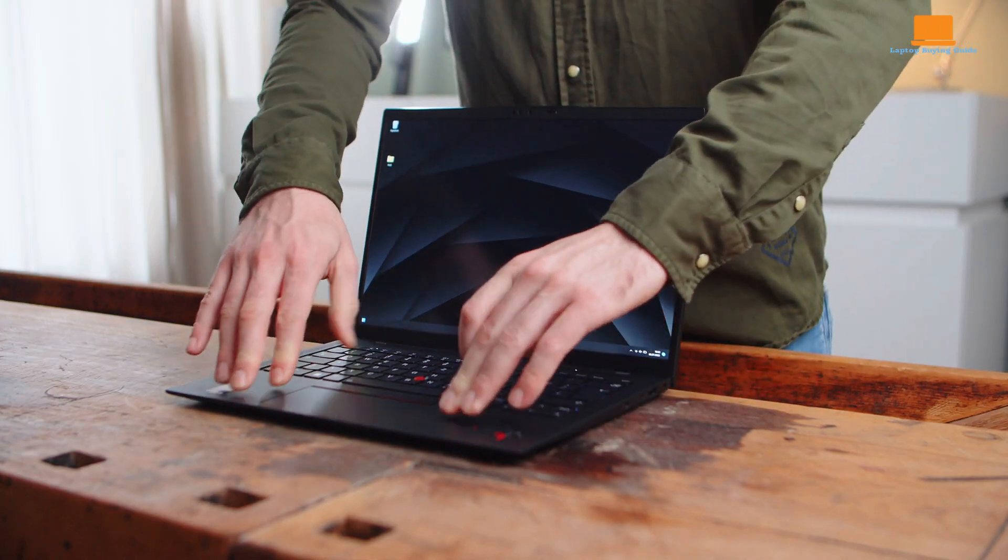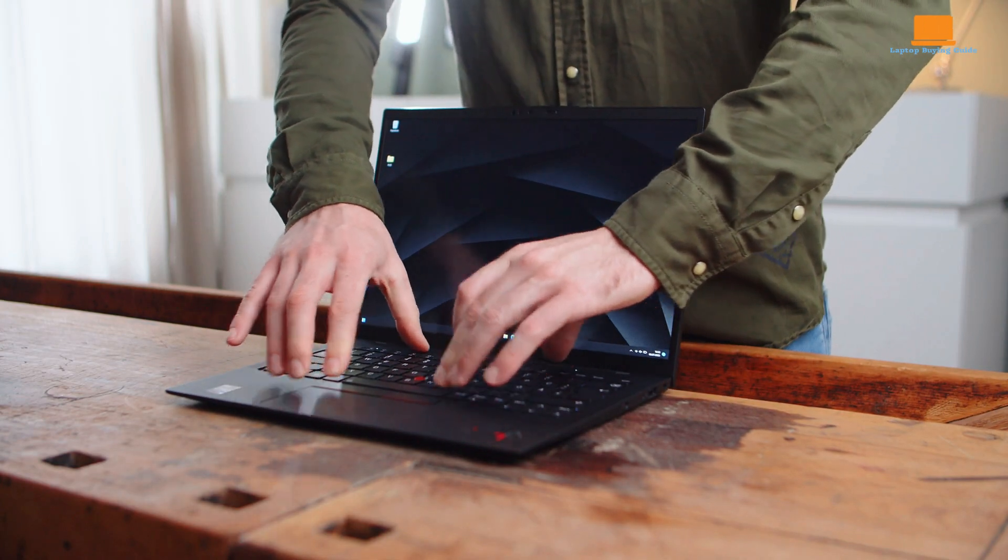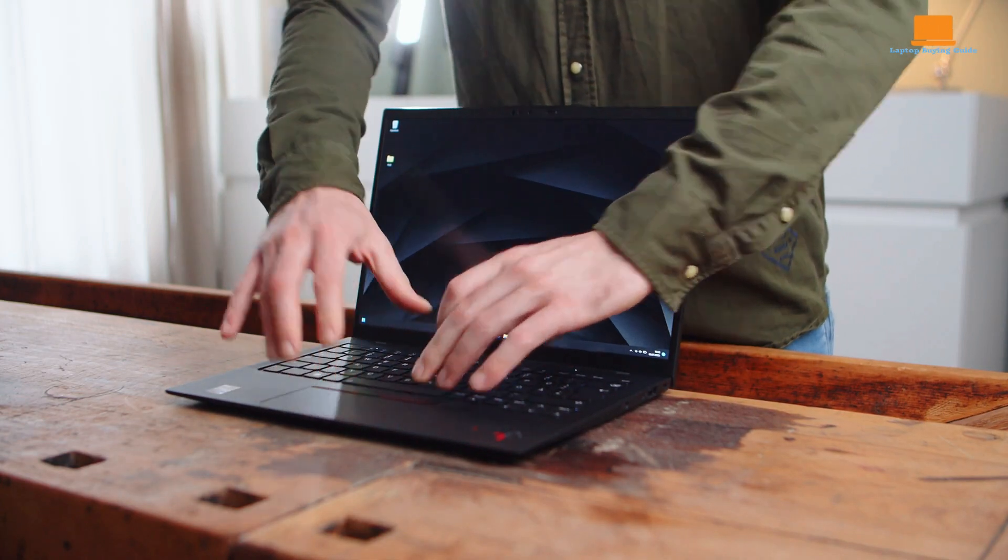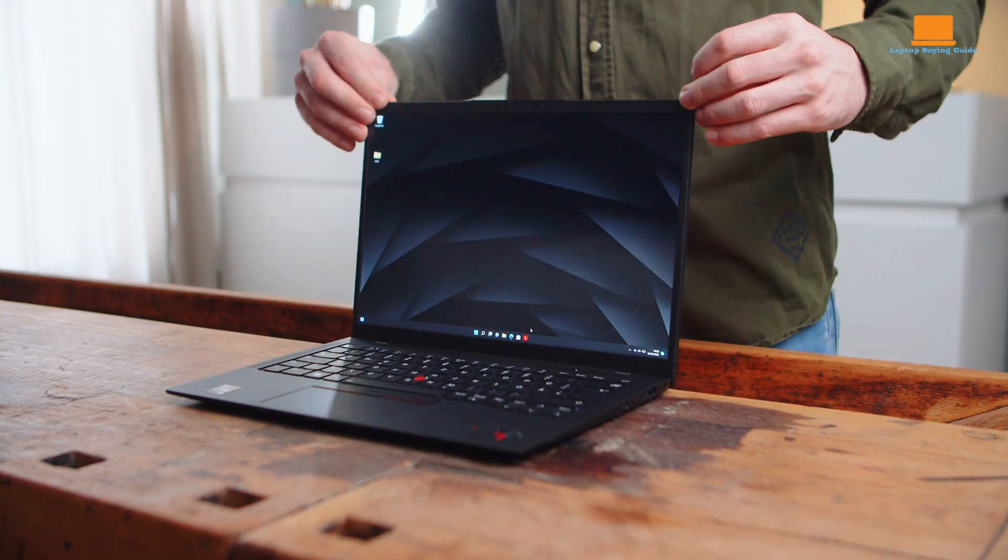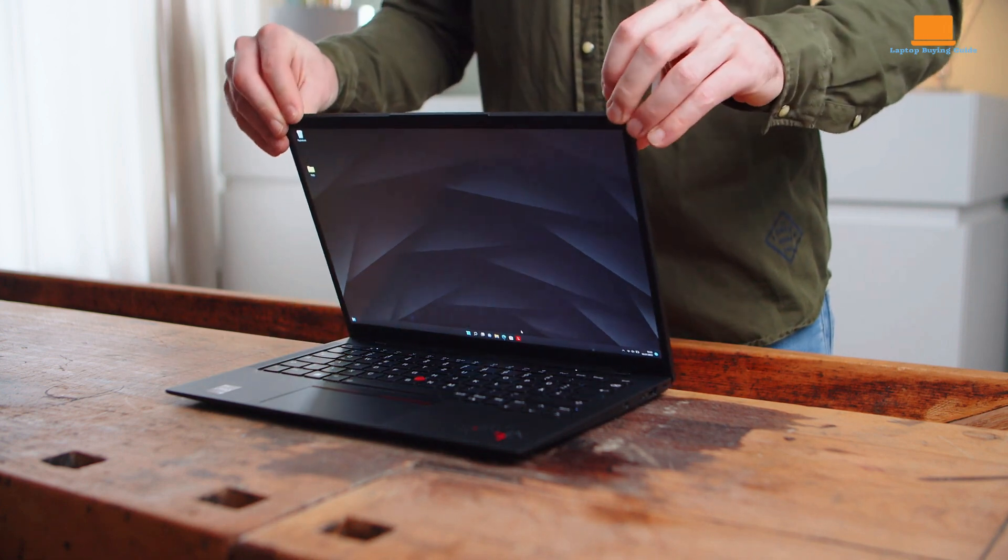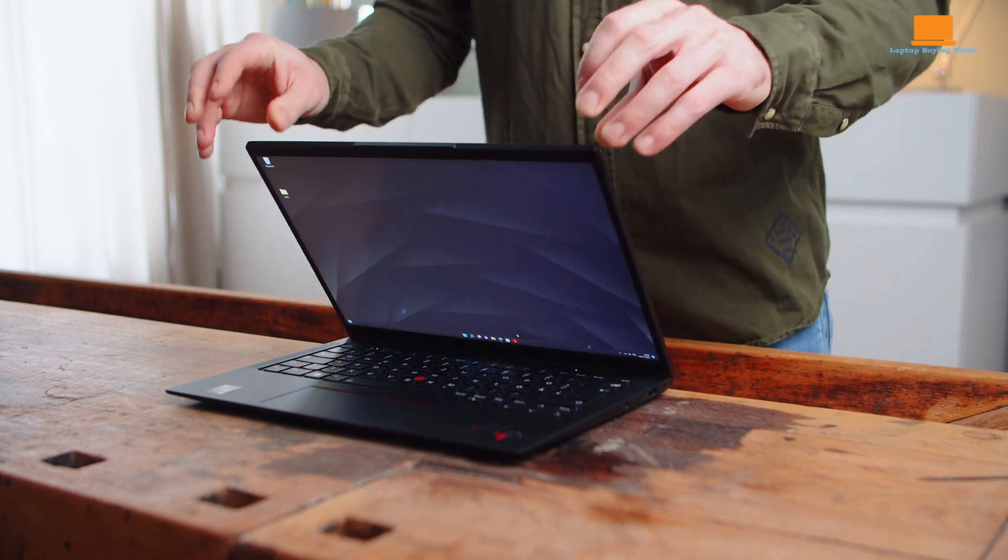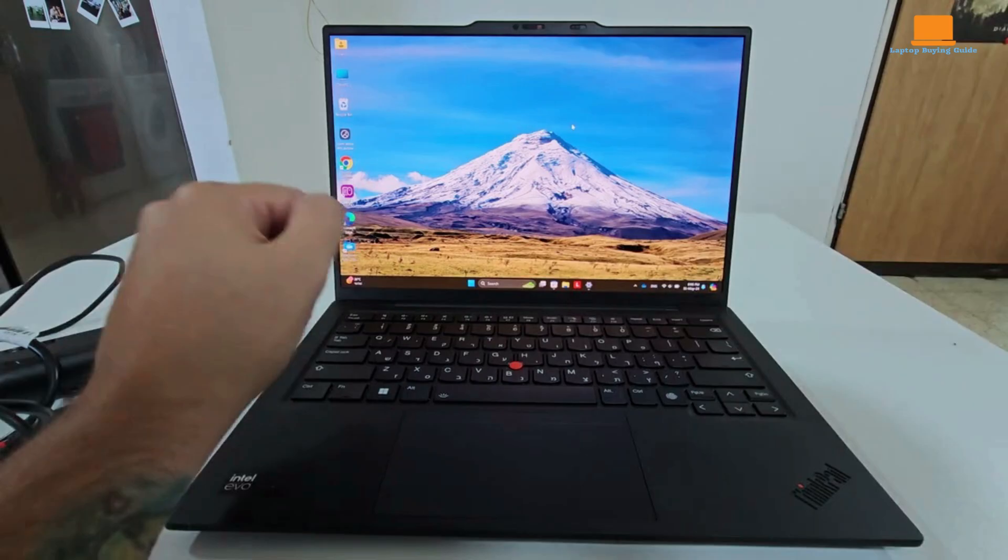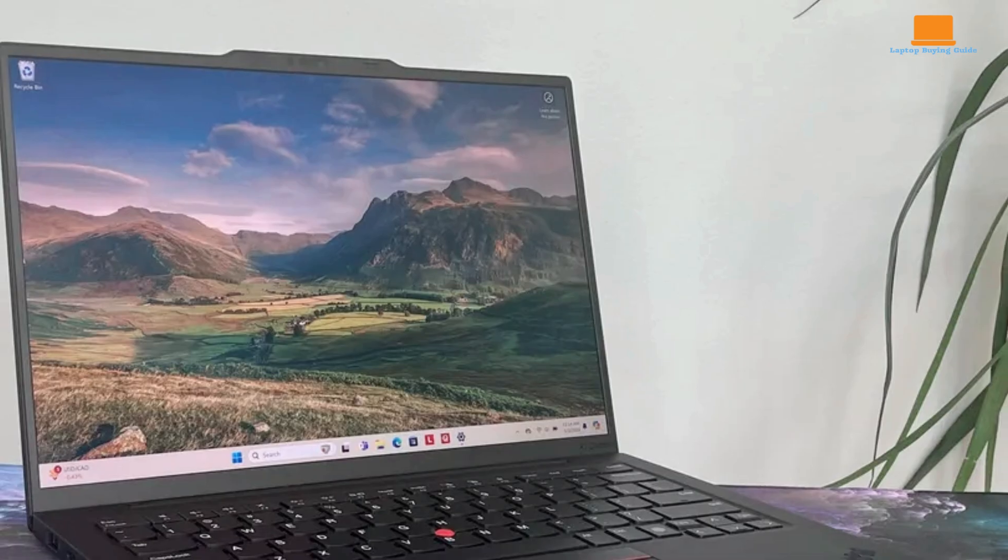This year's model introduces a 120Hz refresh rate option, resulting in smoother visuals and a more responsive user experience, especially when scrolling or navigating through menus. While the display doesn't support adaptive sync, it still delivers a visually stunning experience.